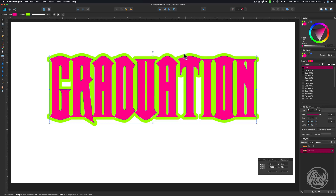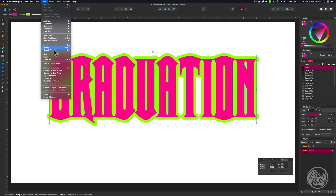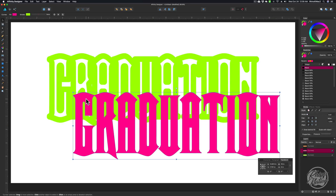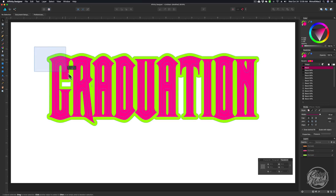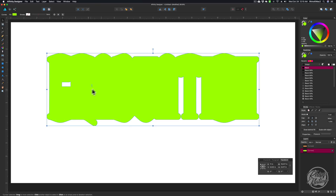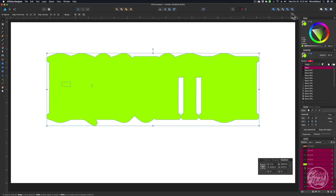Once you get the stroke set to the size you want your shadow layer to be, come up to Layer and do Expand Stroke. That disconnects the stroke from the letter, so now you have two pieces. Select both of those pieces and come up to the Pathfinder tools and click Add to weld them together. Then click the Divide button — that's going to help the little pieces go away. Click Divide, and then with all that selected, just hit Add, and it'll weld all those little pieces together.